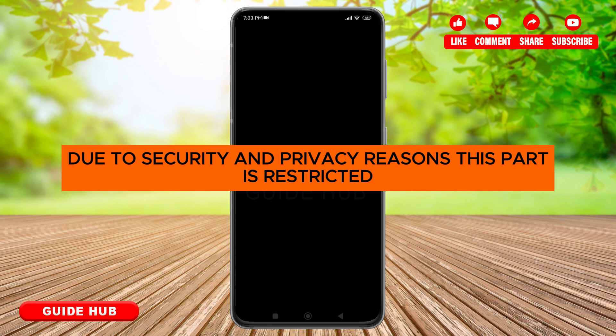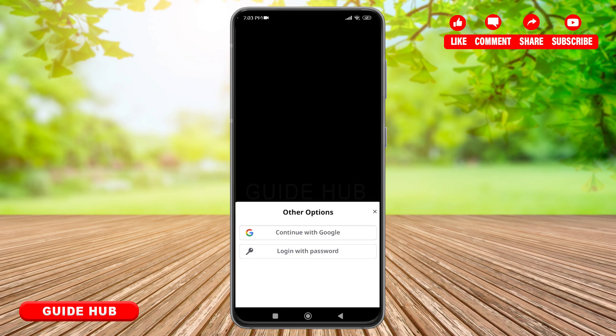To log in, you have two options: quick login and other options. In other options, you can see you can continue using your Google account or login with password. Here, I will be using continue with Google. Tap on it.